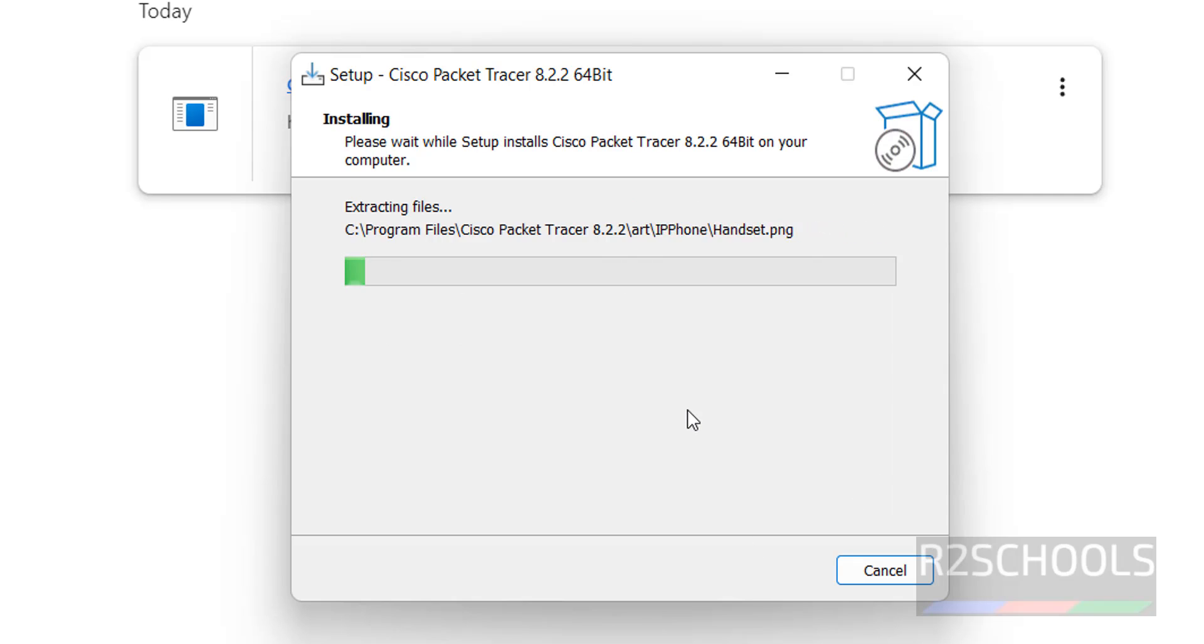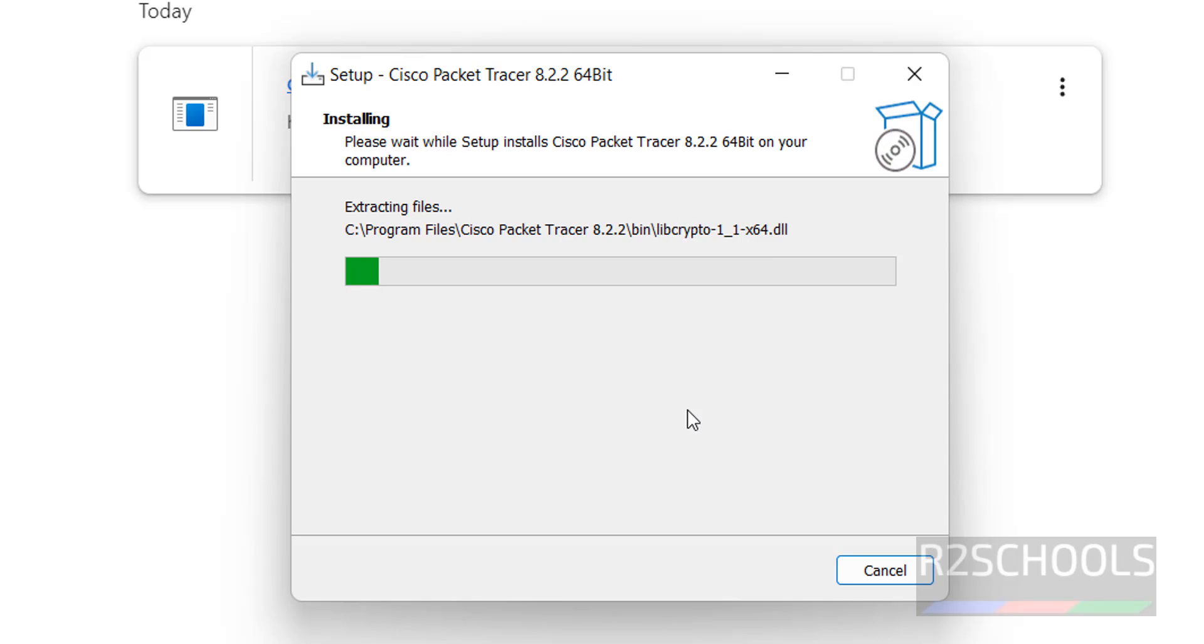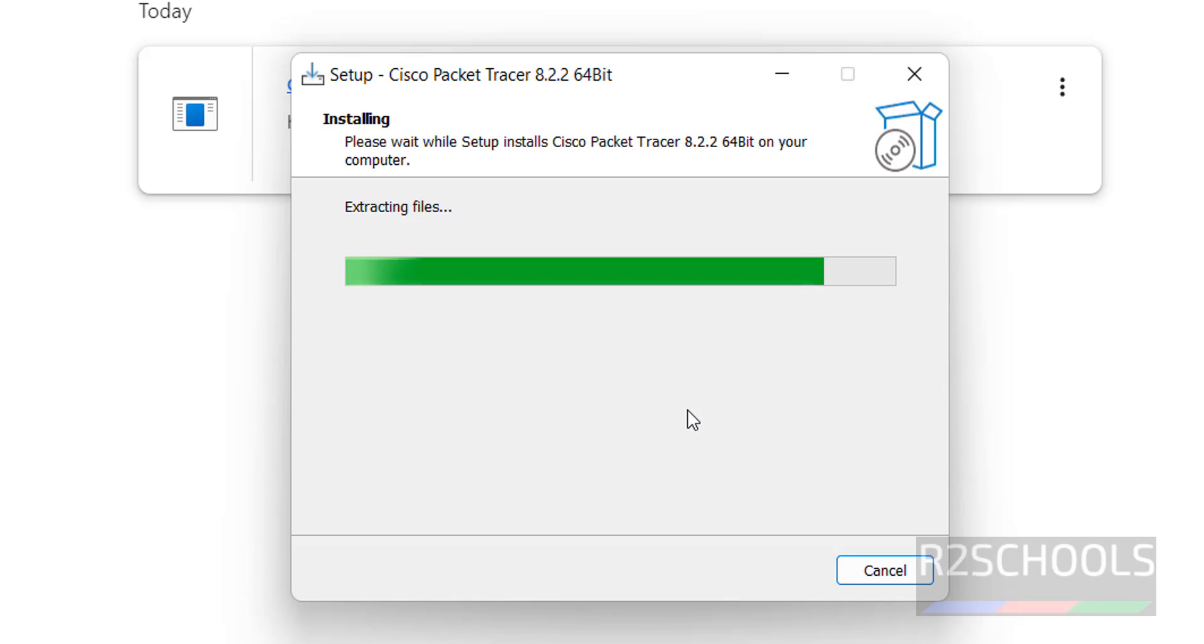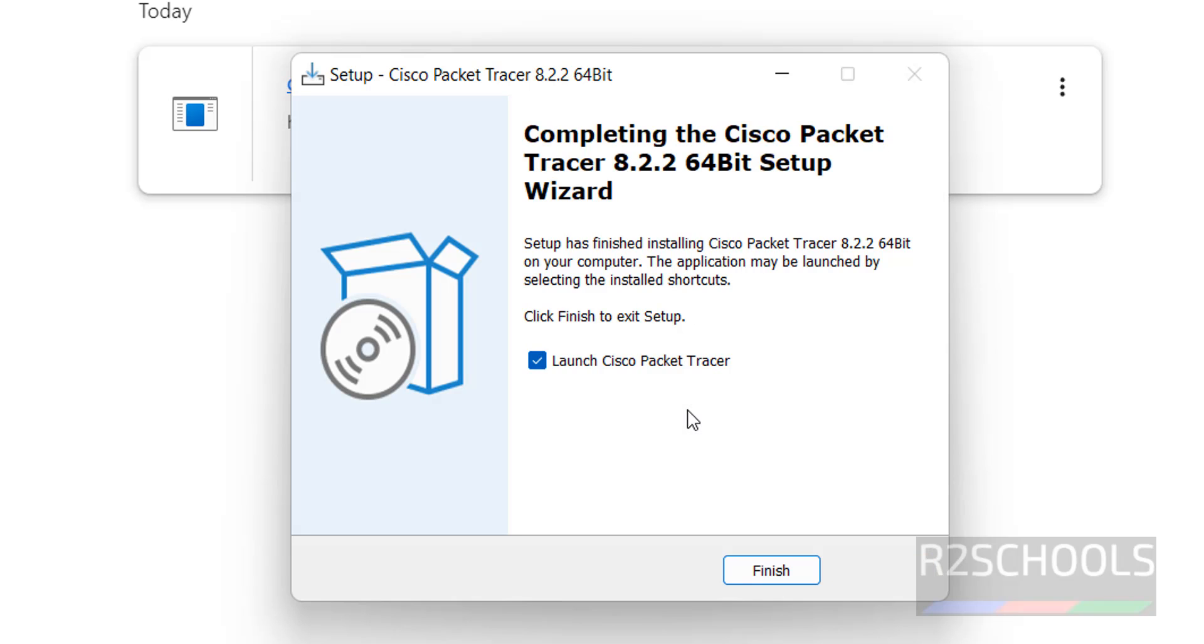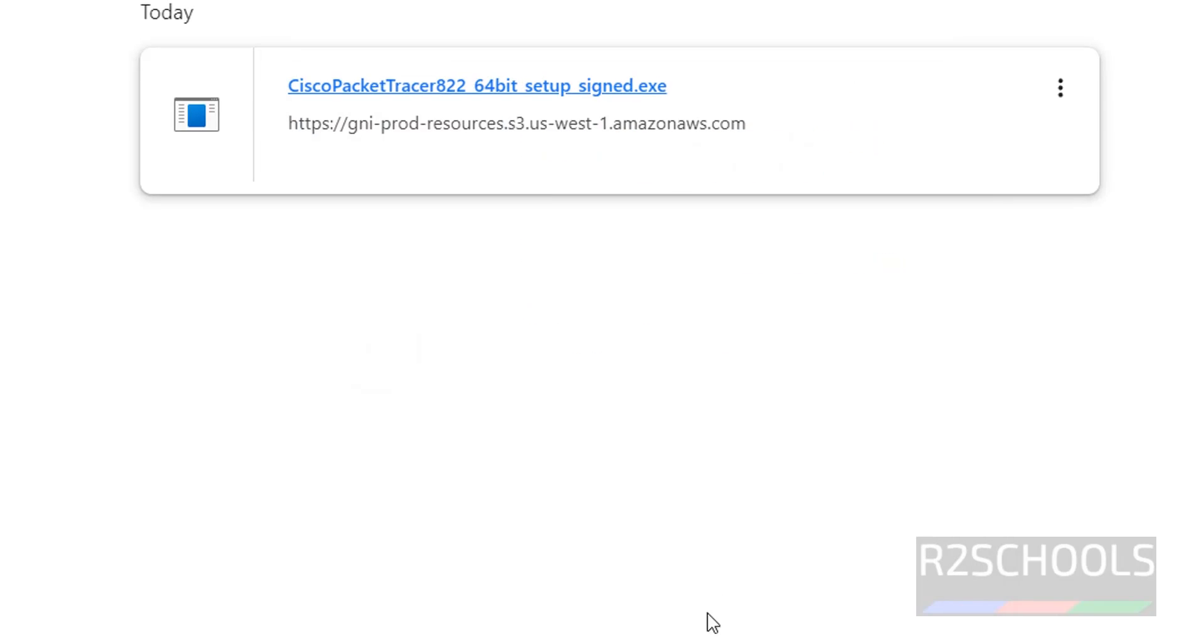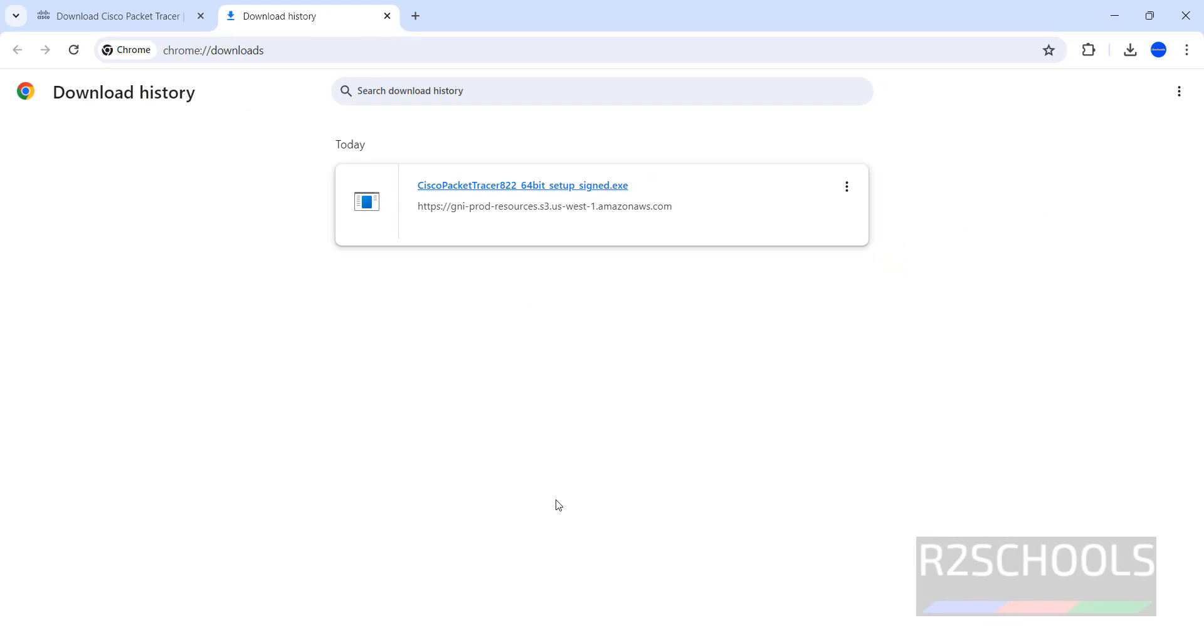Installation has been started. We have successfully installed Cisco Packet Tracer. See the checkbox here, launch Cisco Packet Tracer. Even if you uncheck it and click on finish, then also you can open or launch the Cisco Packet Tracer.